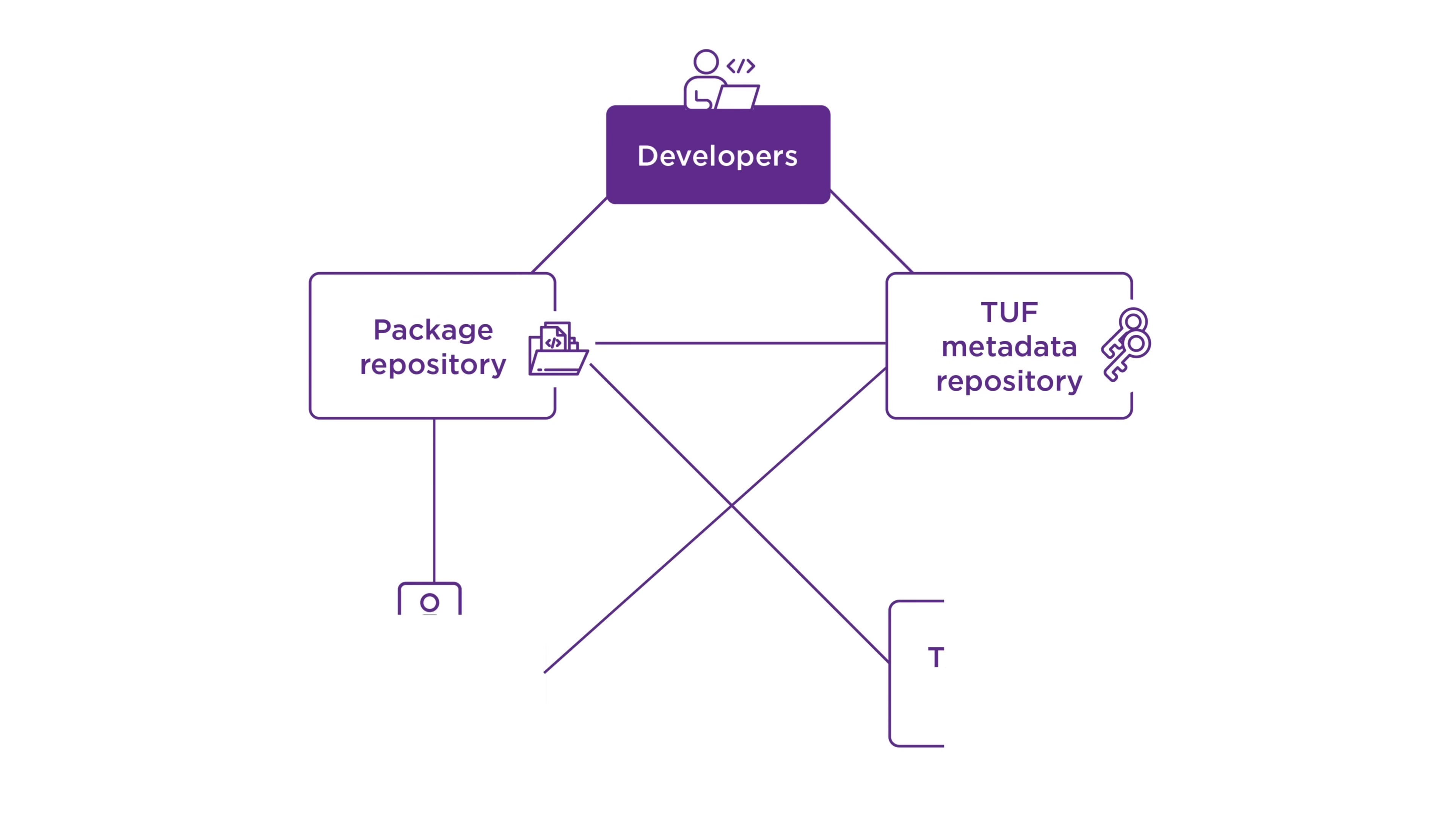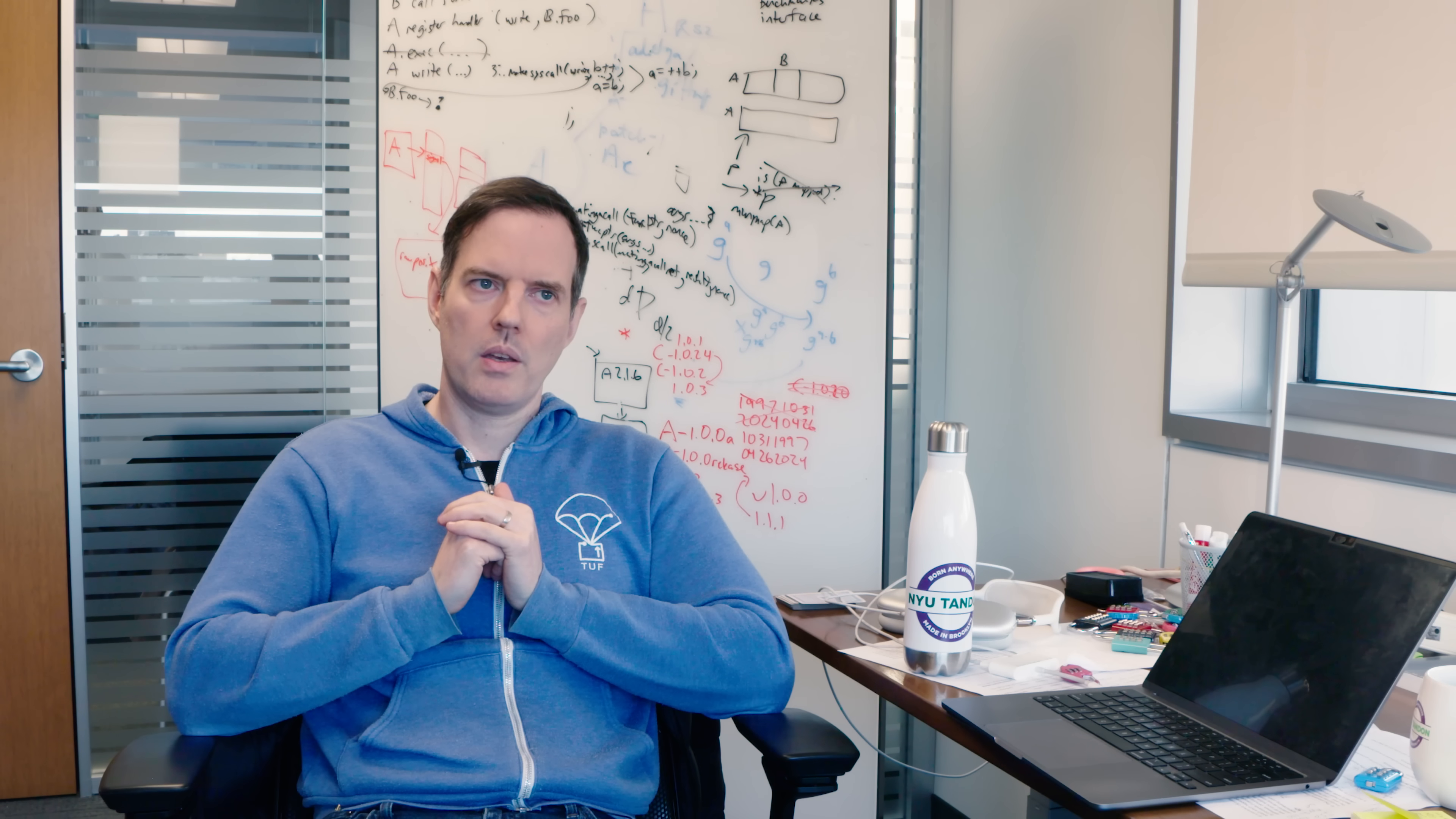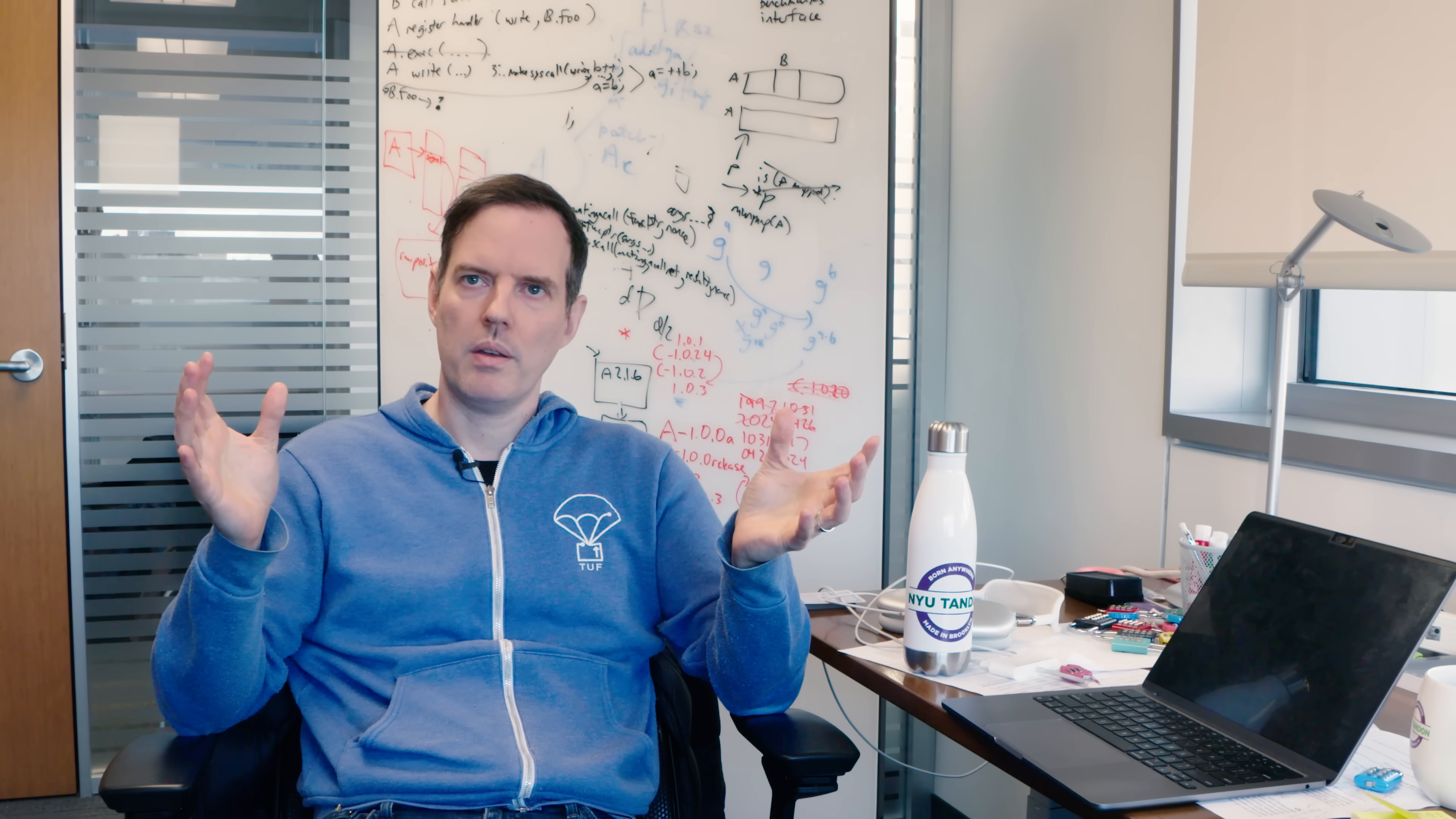Usually if you just upload files onto a server and someone breaks into that server, then they can just change anything and you'd have no way of knowing.